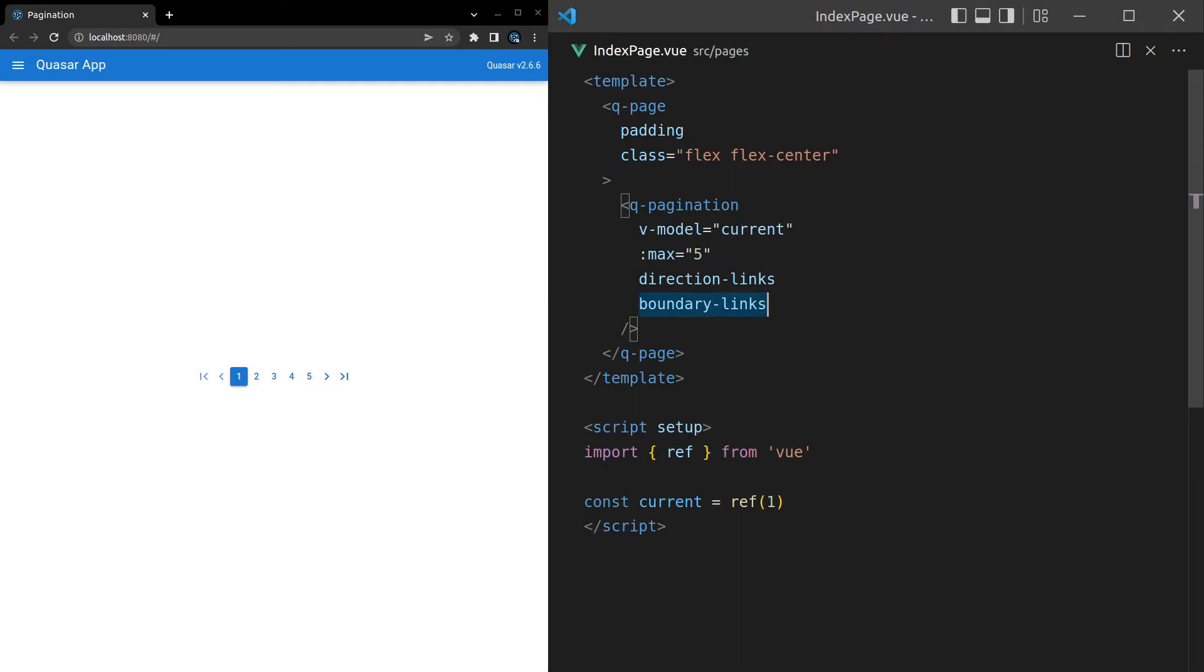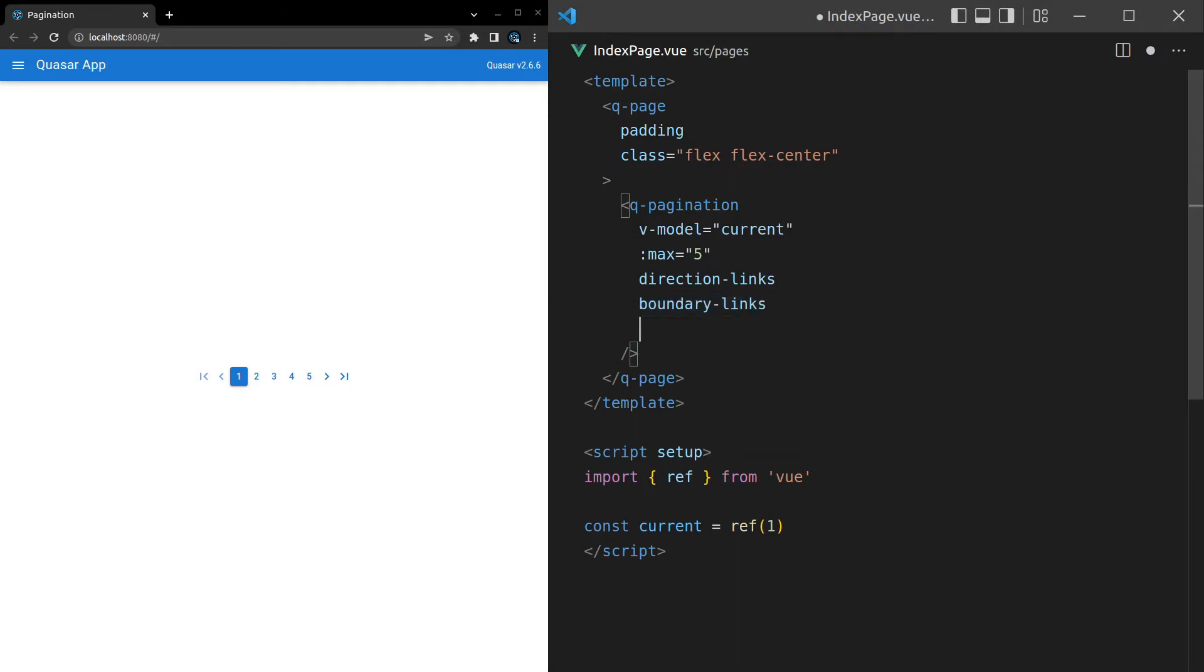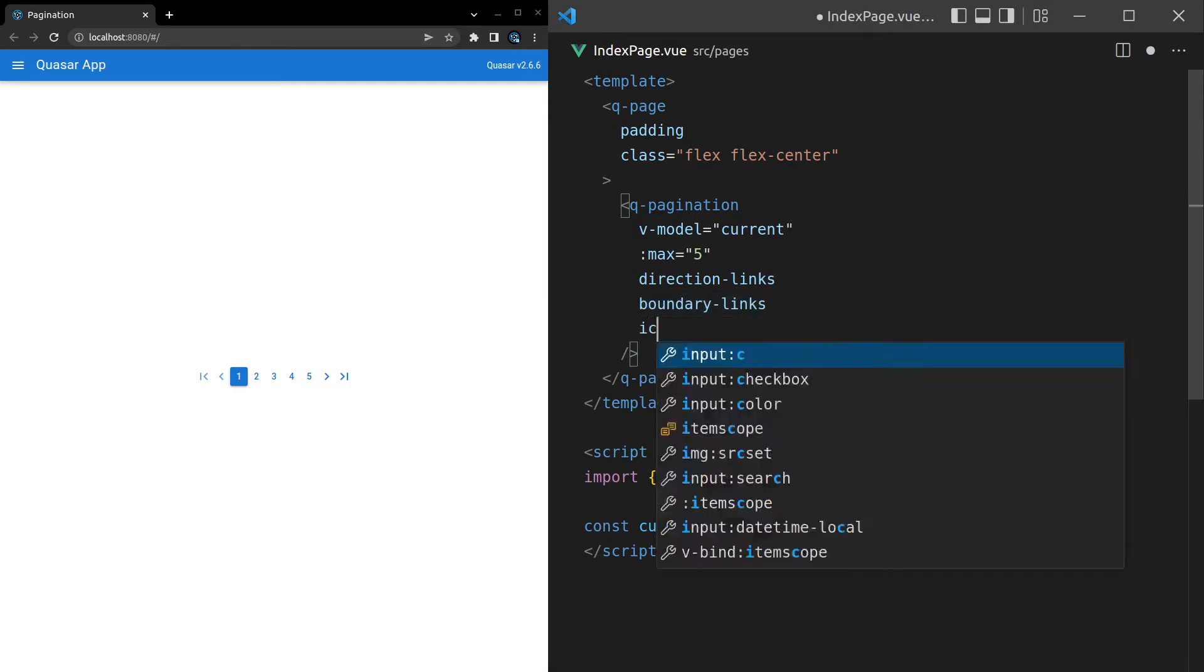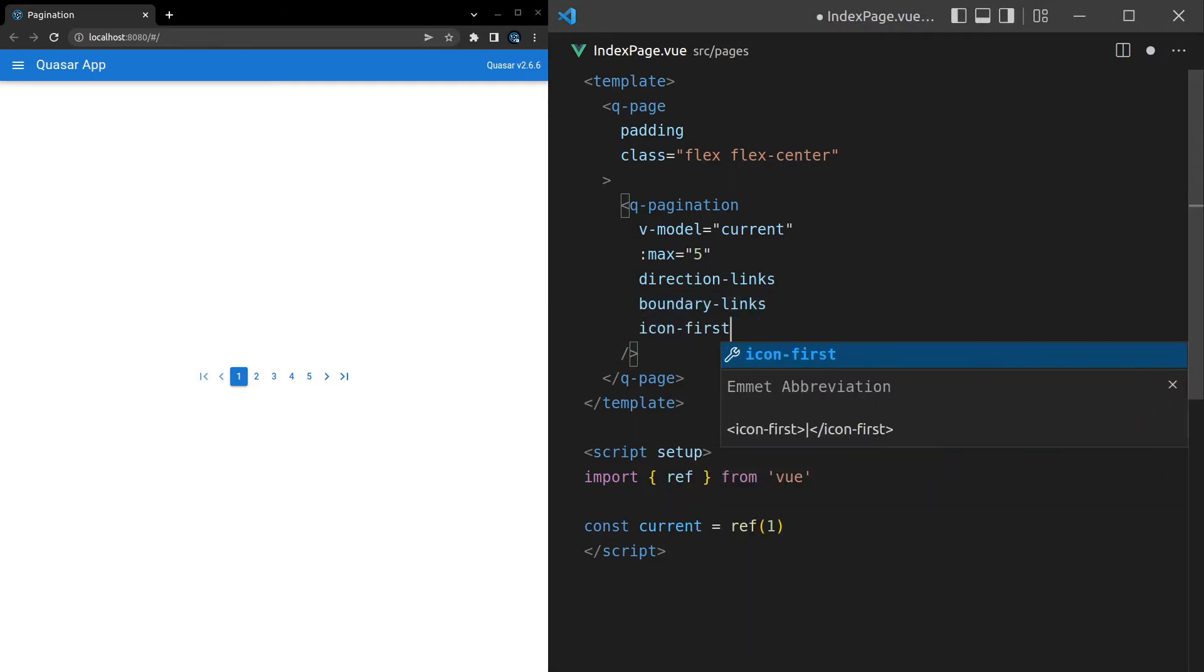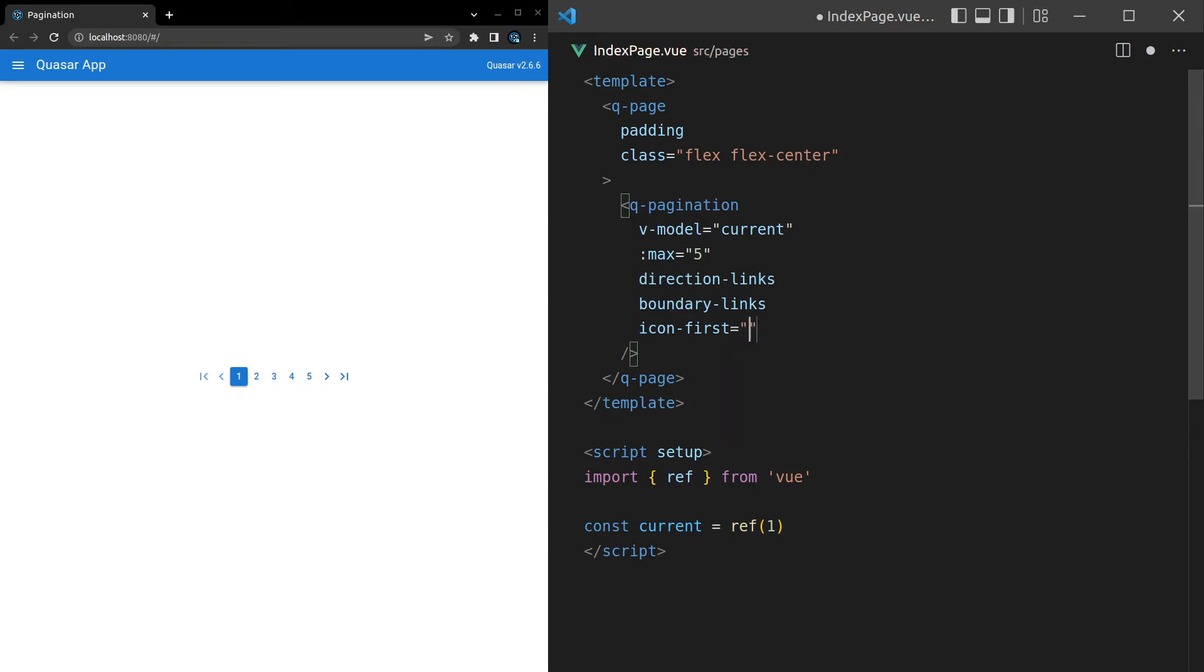Another thing we can do is change the icons for all of these. So let's quickly run through them. Icon-first is equal to skip_previous. So that's just going to change this left icon.